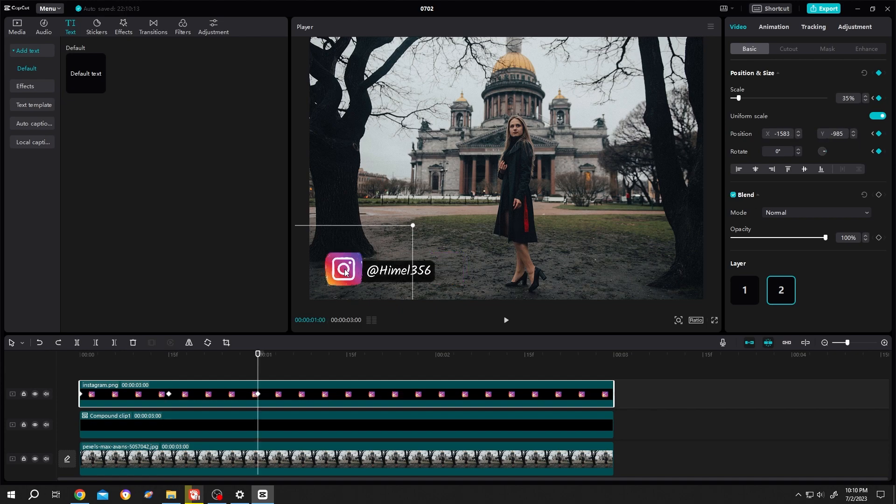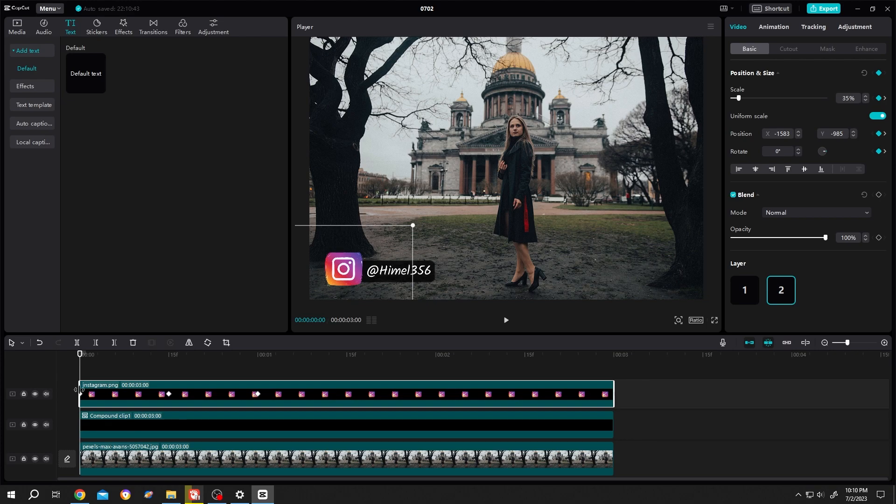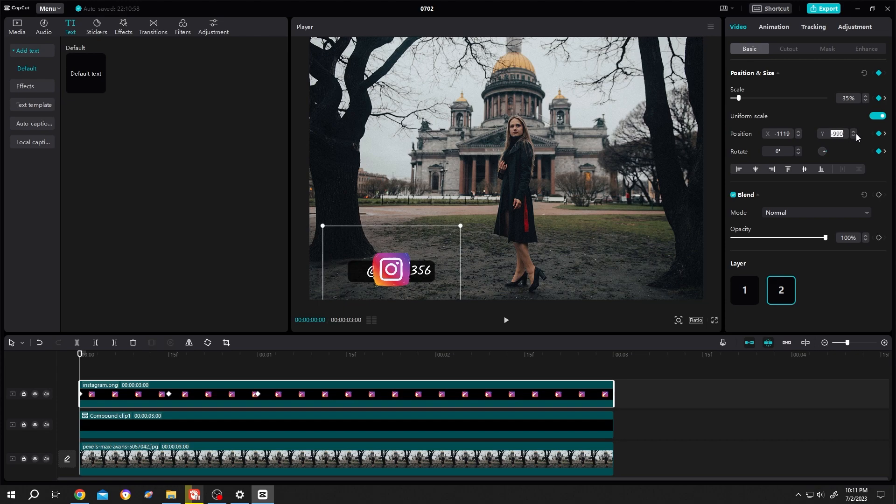Move to half a second and paste the y value from the first keyframe. Move the icon to the middle of the text and paste the y value. At the first frame, scale down to zero and set rotation to minus 180. The icon animation is done.